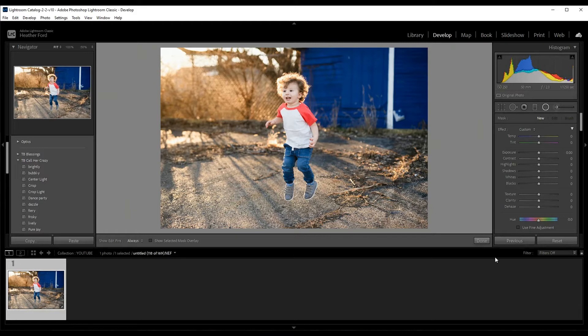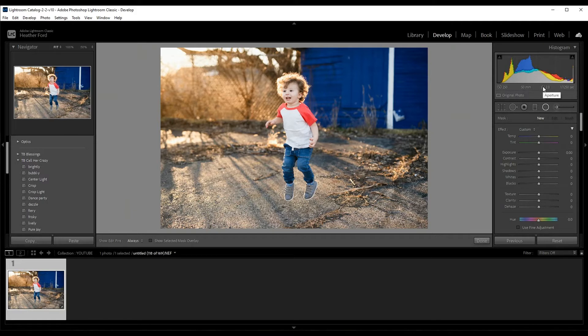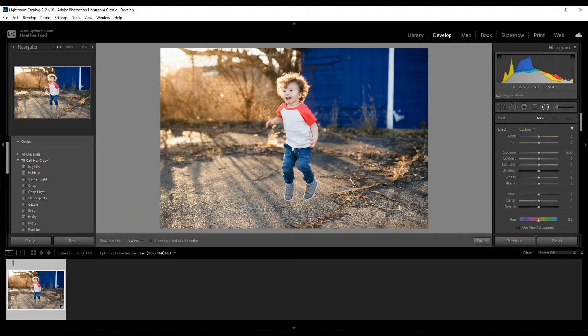Say I want to make this background even more blurred than it is. This was shot with a 50 millimeter lens at f2, he was pretty far away from the background, but it's not as blurry as maybe I would want it to be. So I could go in and I can manually add more blur to this background.